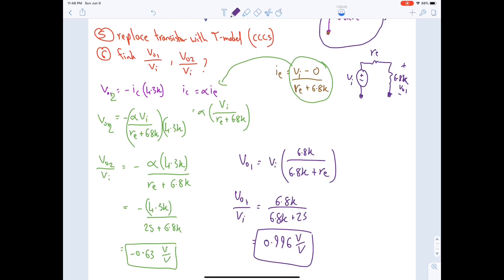We have concluded Chapter 4 on BJT amplifier design. The next video will start Chapter 5 on MOSFETs. Thank you for listening.